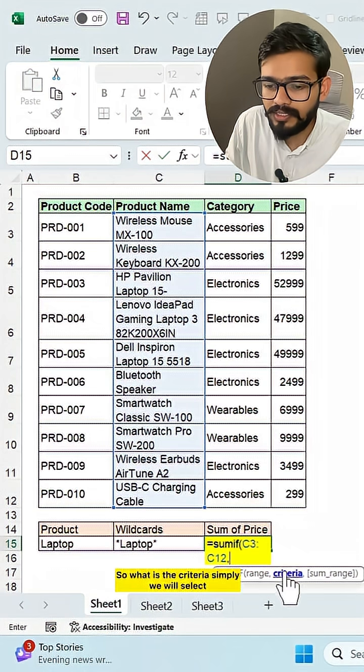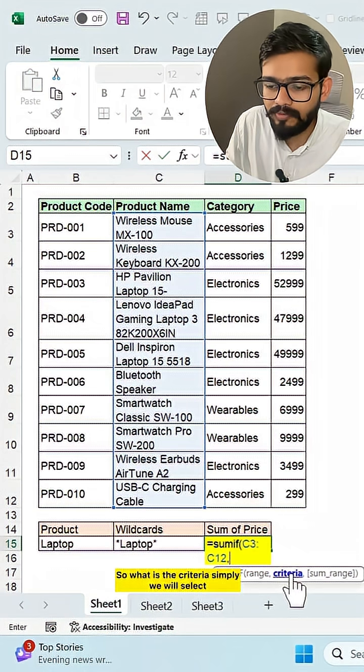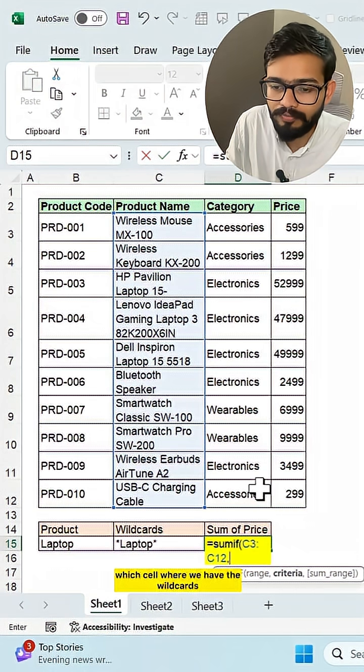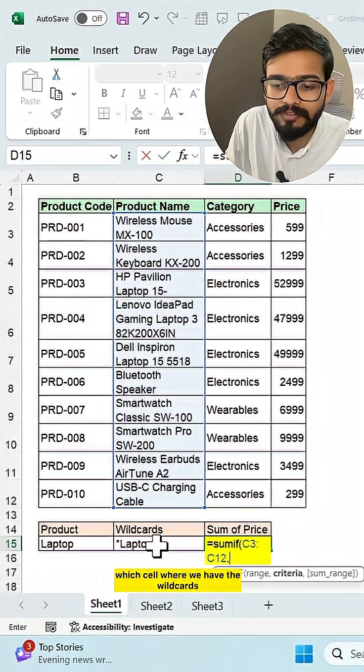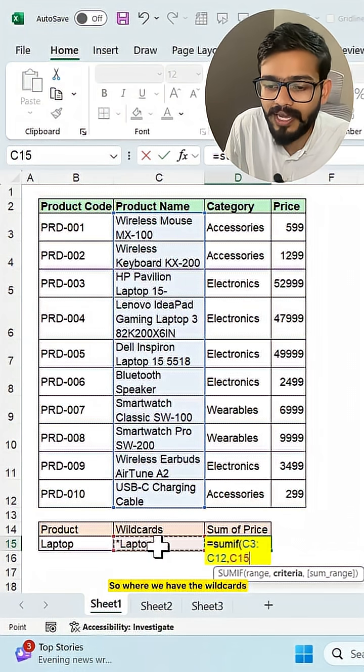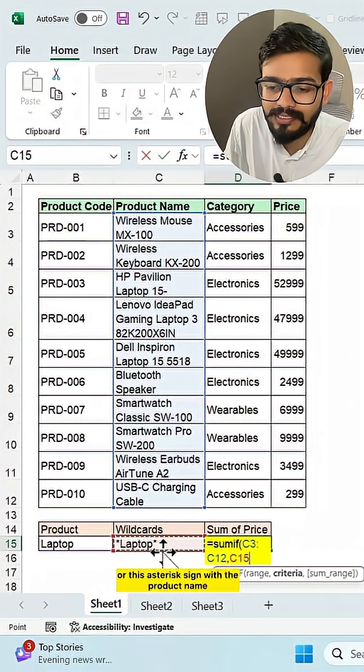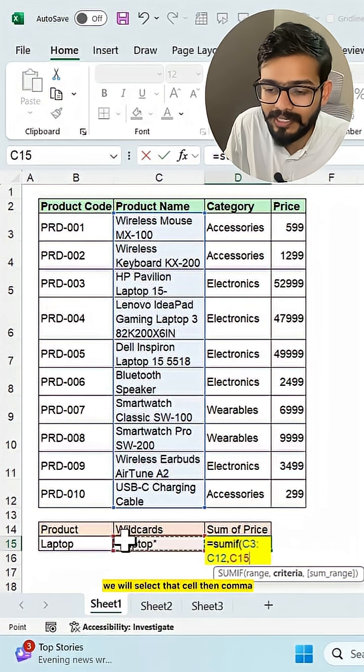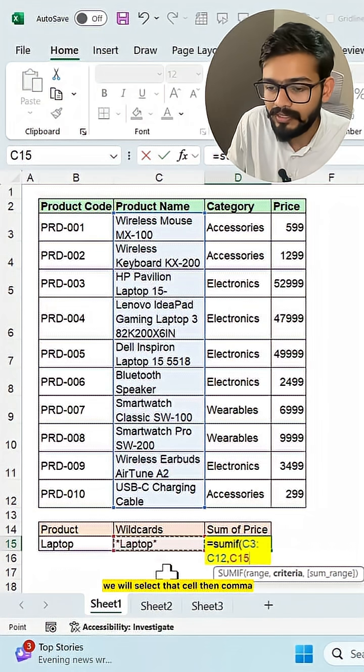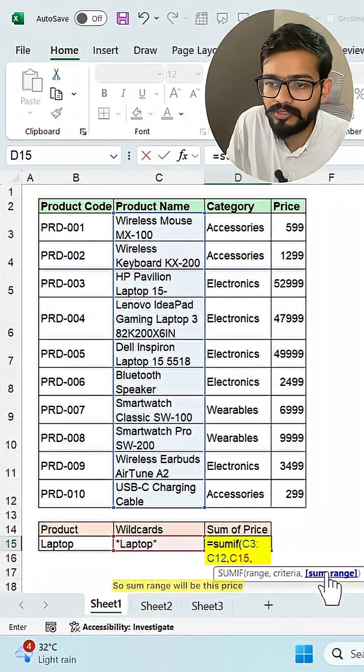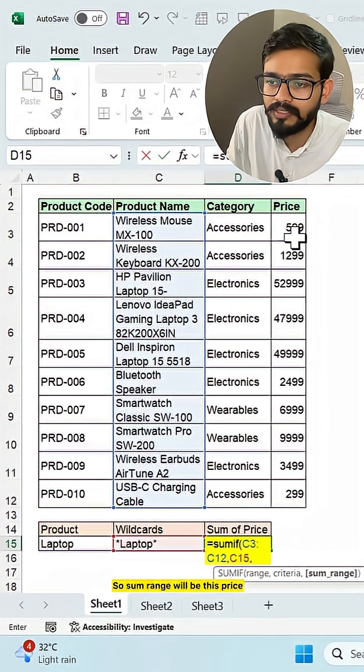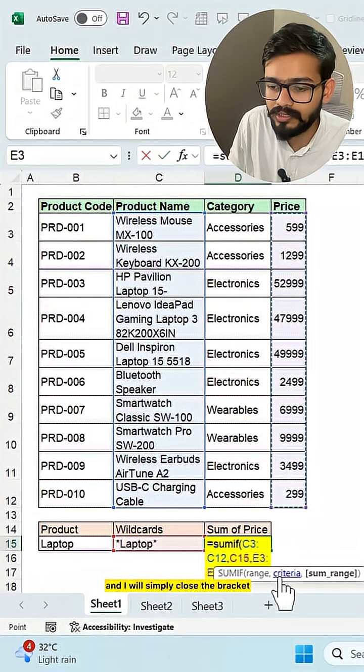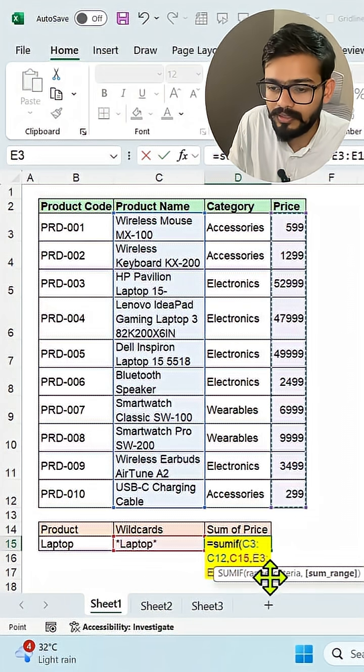So what is the criteria? Simply we will select the cell where we have the wildcards. So where we have the asterisk sign with the product name, we will select that cell. Then comma, what is the SUM range? SUM range will be this price. And I will simply close the bracket.